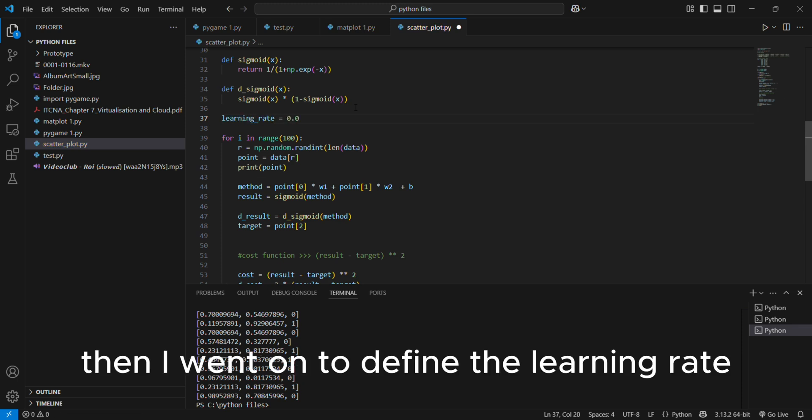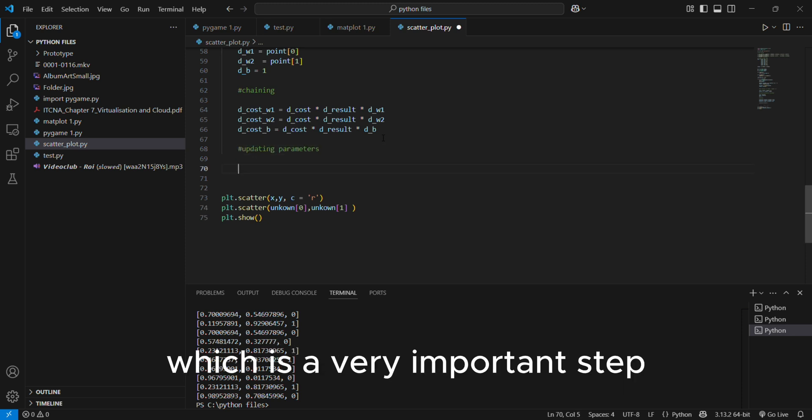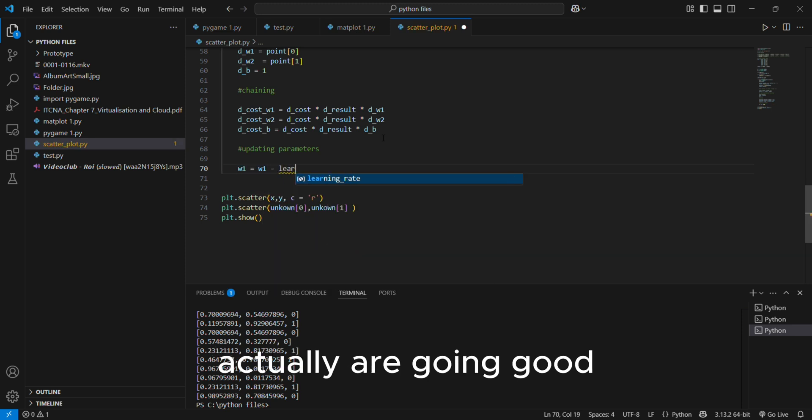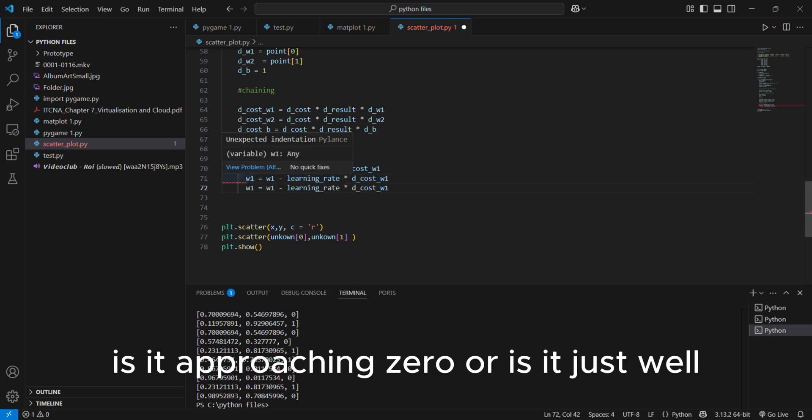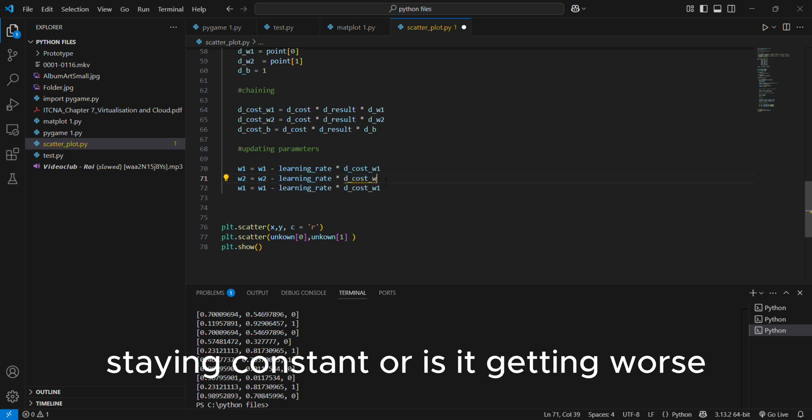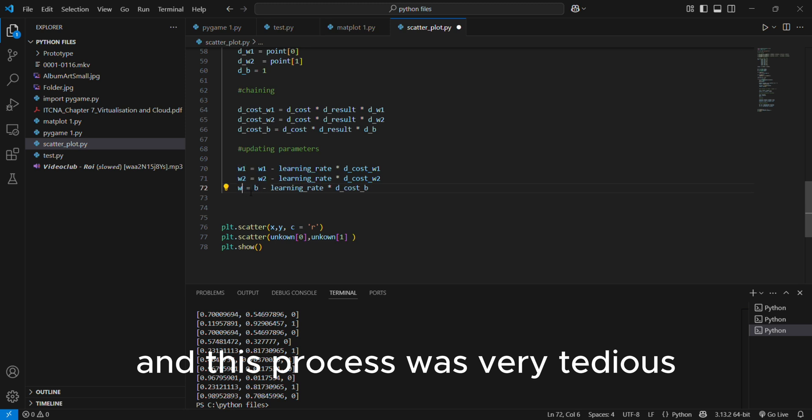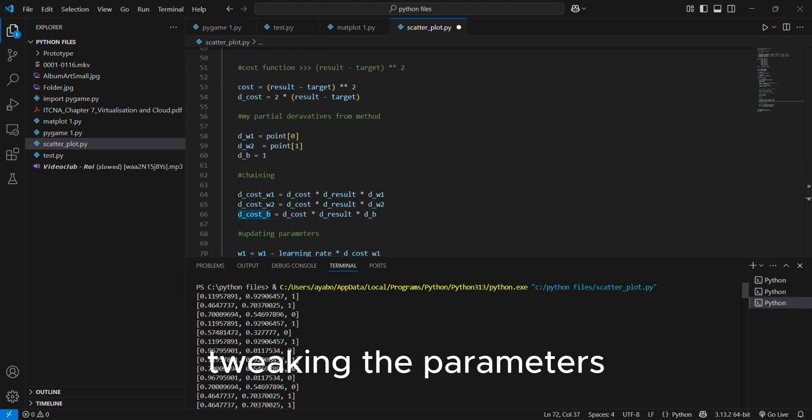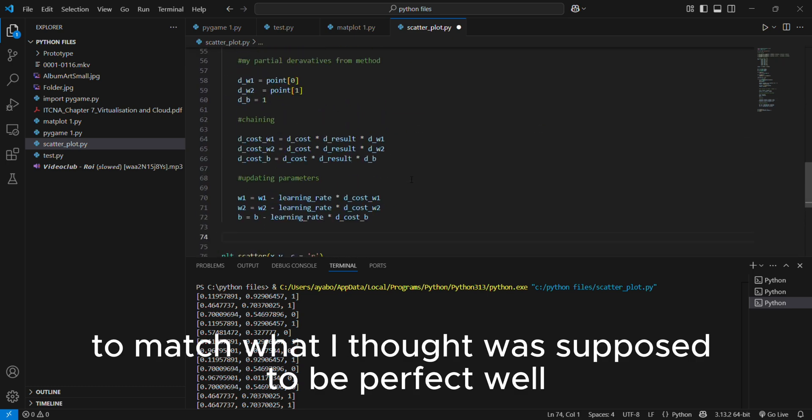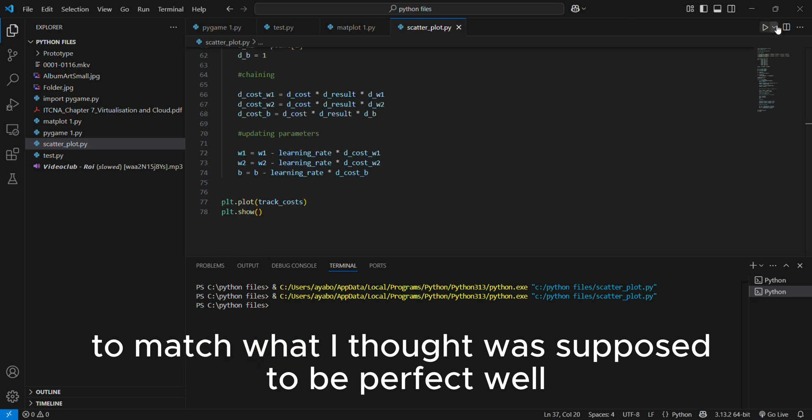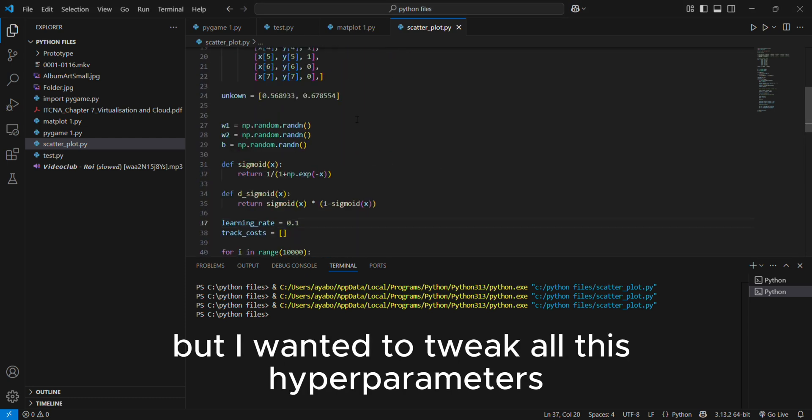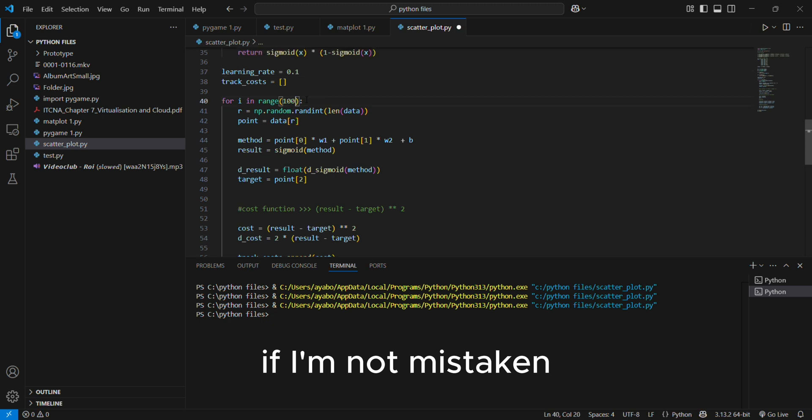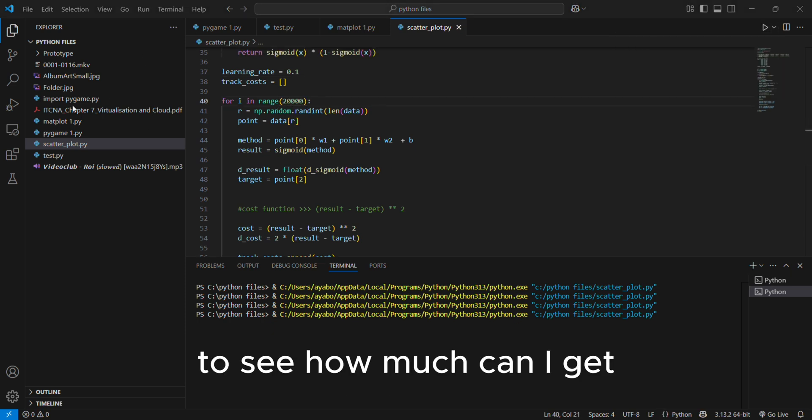Then I went on to define the learning rate and we are going to update the parameters, which is a very important step. This is where you see where your parameters actually are going good. Is the cost of each parameter hanging out nicely? Is it approaching zero or is it just staying constant or is it getting worse? And this process was very tedious. I don't want to lie, like tweaking the parameters to match what I thought was supposed to be perfect. When I tested my data for the first time, it looked good enough, but I wanted to tweak all these hyperparameters, if I'm not mistaken, like the learning rate and the number of samples to see how low can I get.